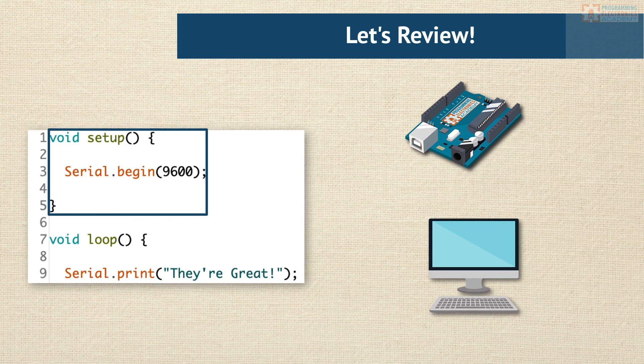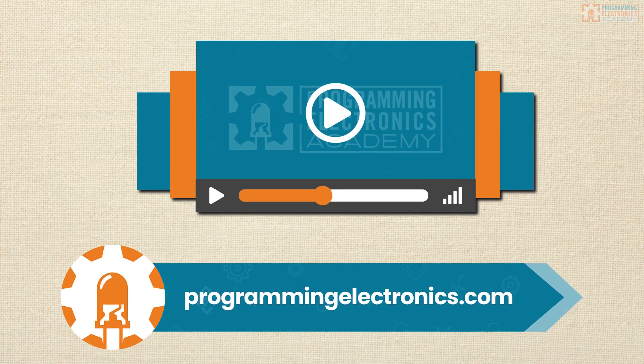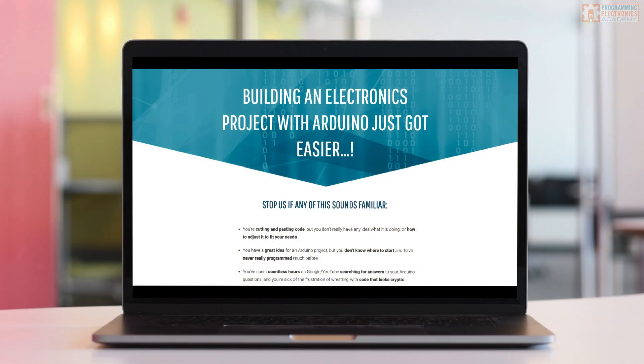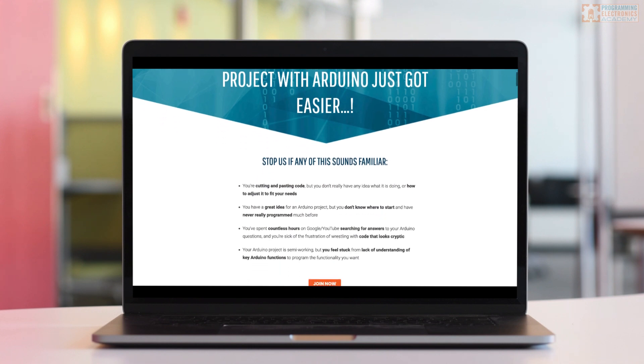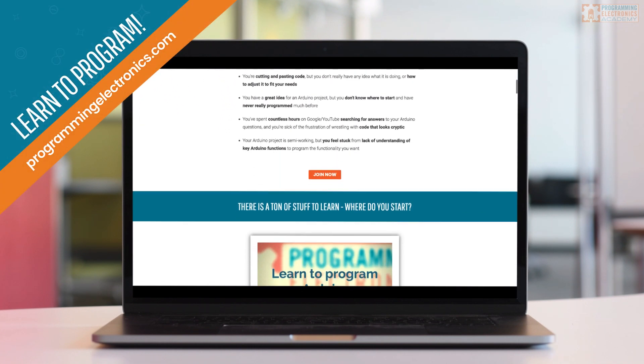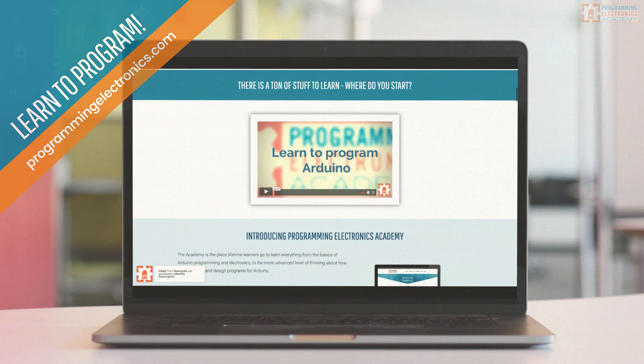I hope you found this really helpful. Make sure to check out Programming Electronics Academy for tons of other information about serial communication. This is just the tip of the iceberg. Have a great one!